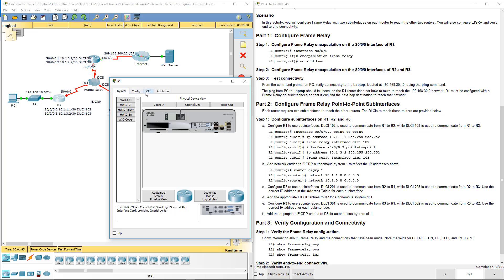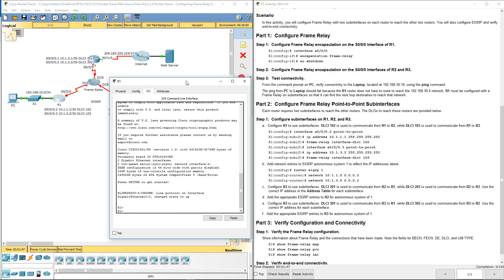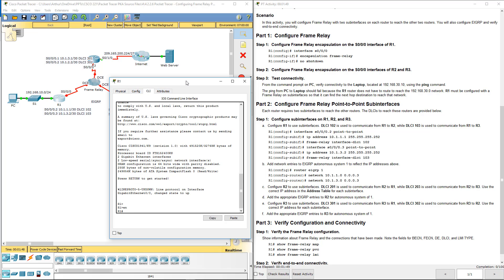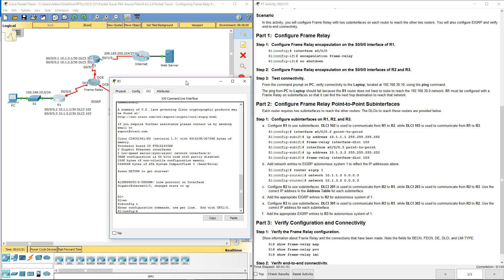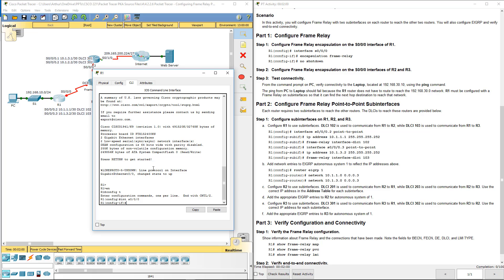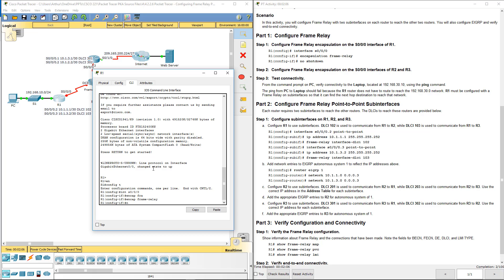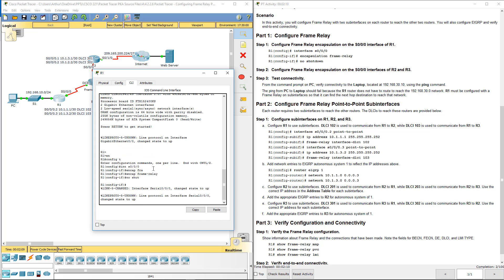I'm assuming it to our CLI, get to our global configuration mode. Once I've done that, let's go ahead and go to our interface serial 0. From there we're going to do encapsulation frame relay. I want to turn it on so no shutdown. That turns it on. We're going to go ahead and do the same thing for R2 and R3.